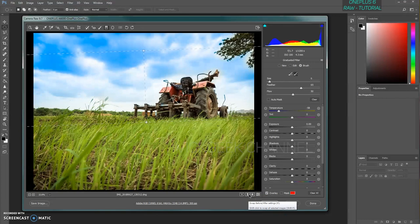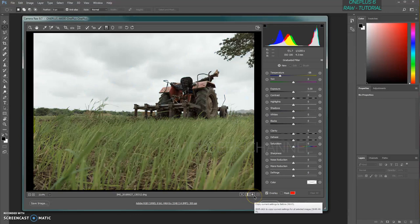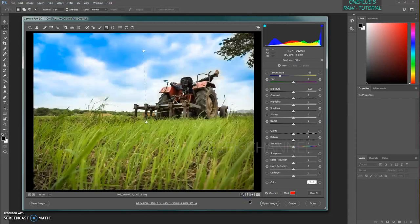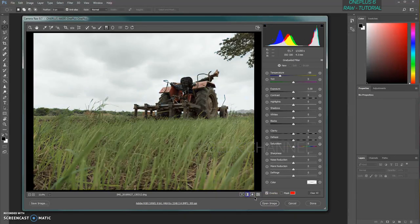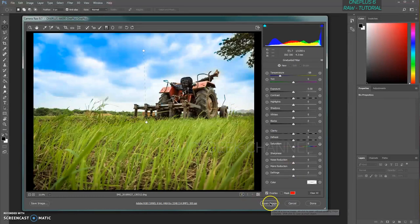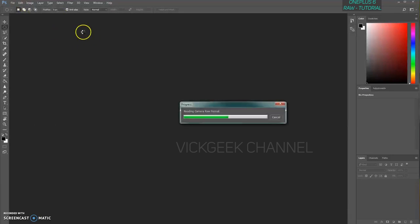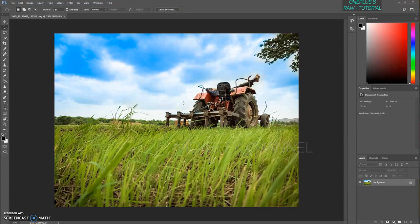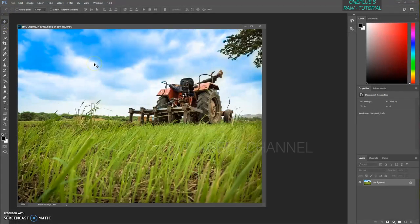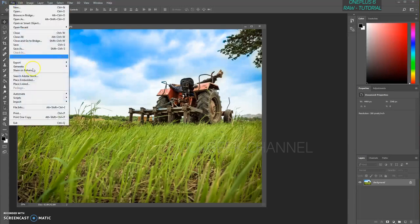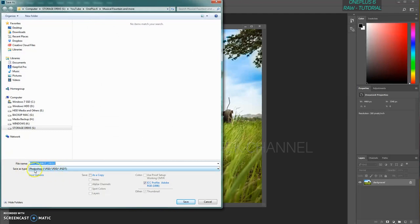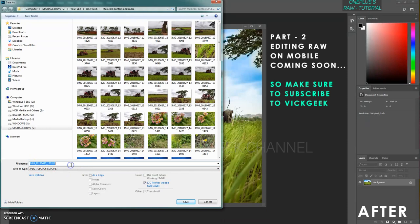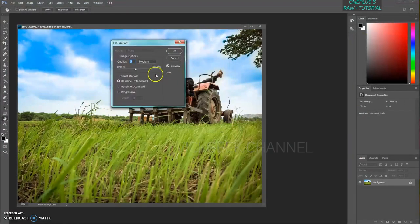We have arrived at a point where this image looks really interesting. For your information, this was taken on a OnePlus 6. If I tap here, this was the before image — very dull and boring — and this is the after. You can see for yourself how awesome it looks. Clicking 'Open Image' will open it in Adobe Photoshop where you can do further edits, but this was the basic edit using the Camera Raw filter. Then go to File > Save As, change the format to JPEG, give it a name, and save as a copy.